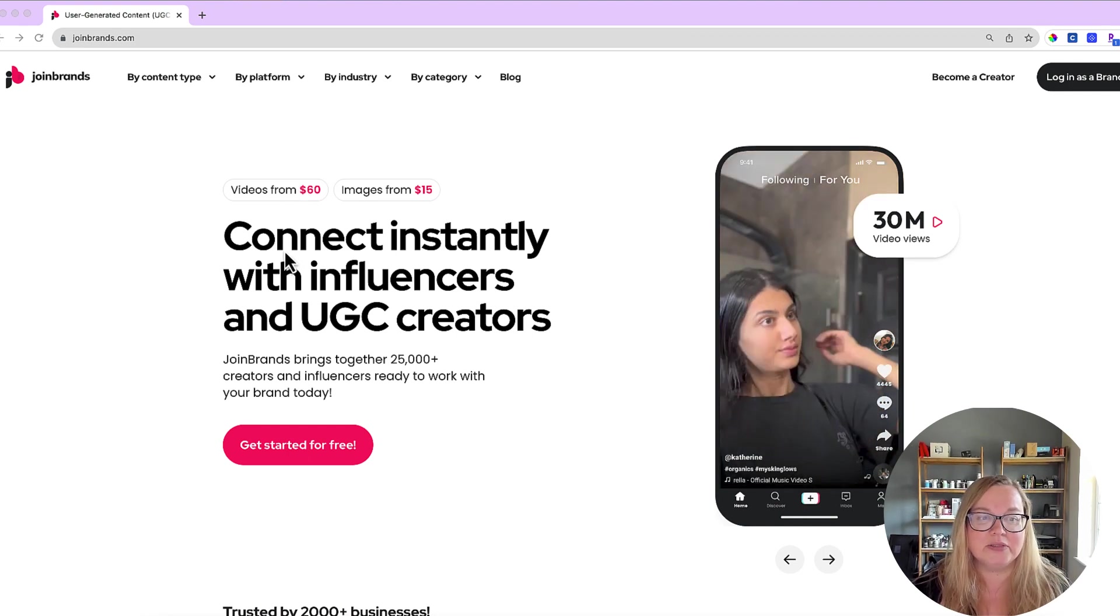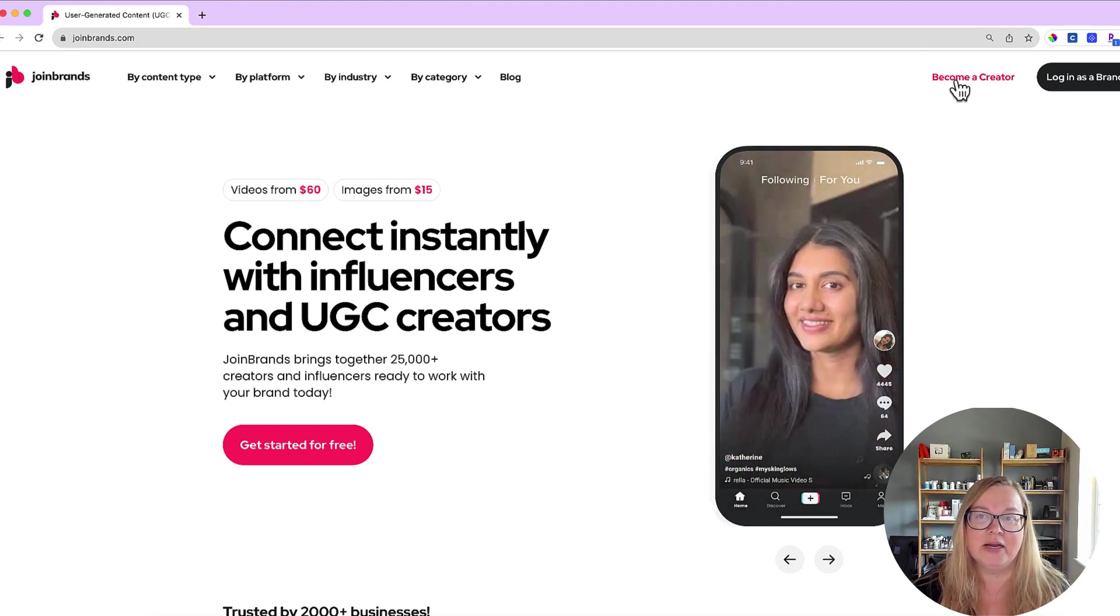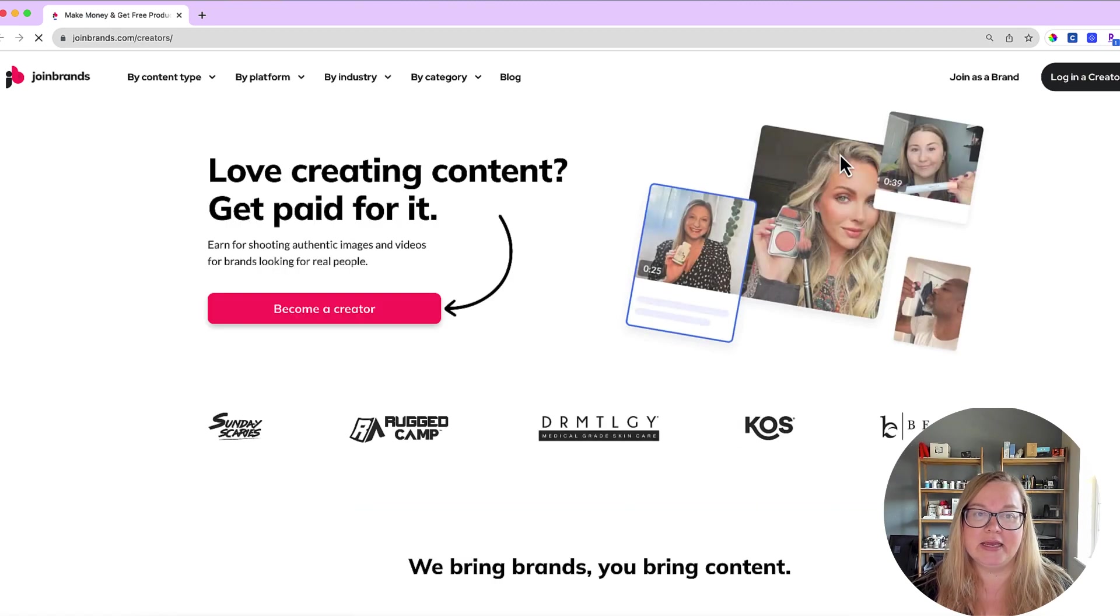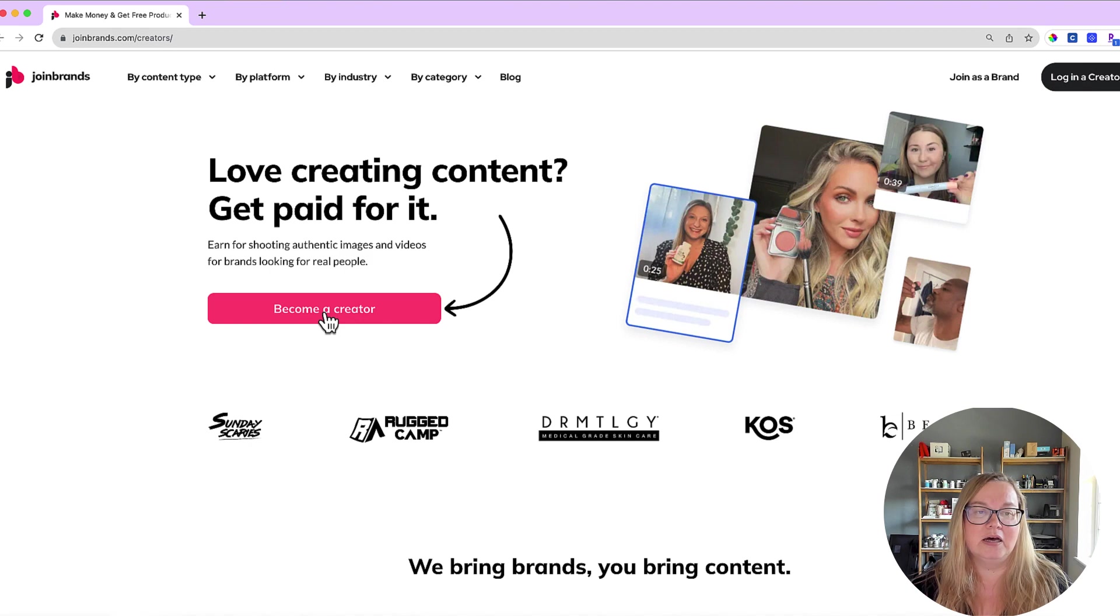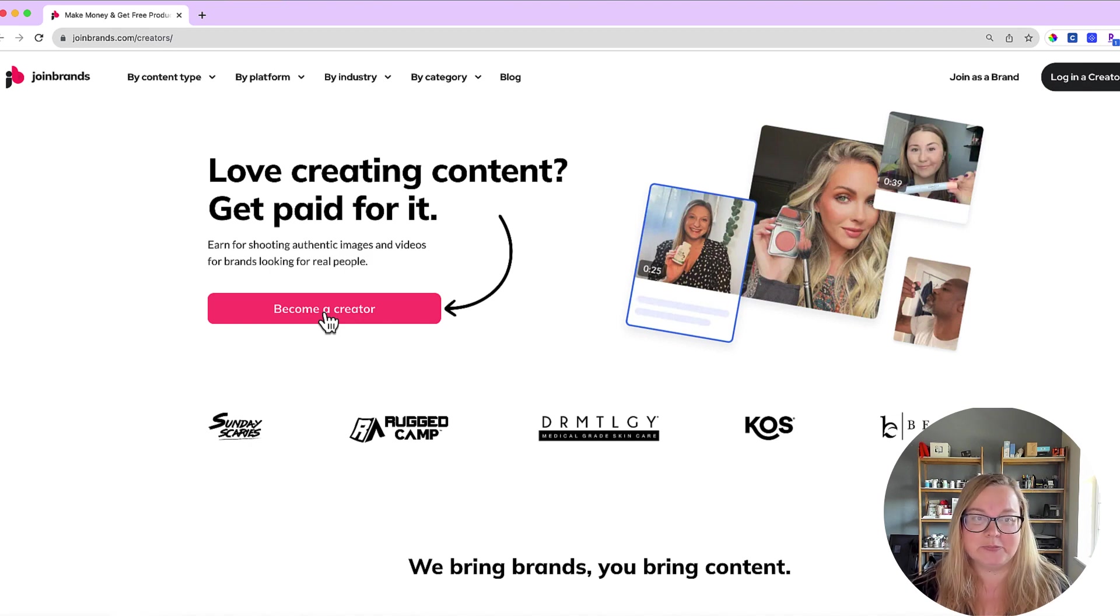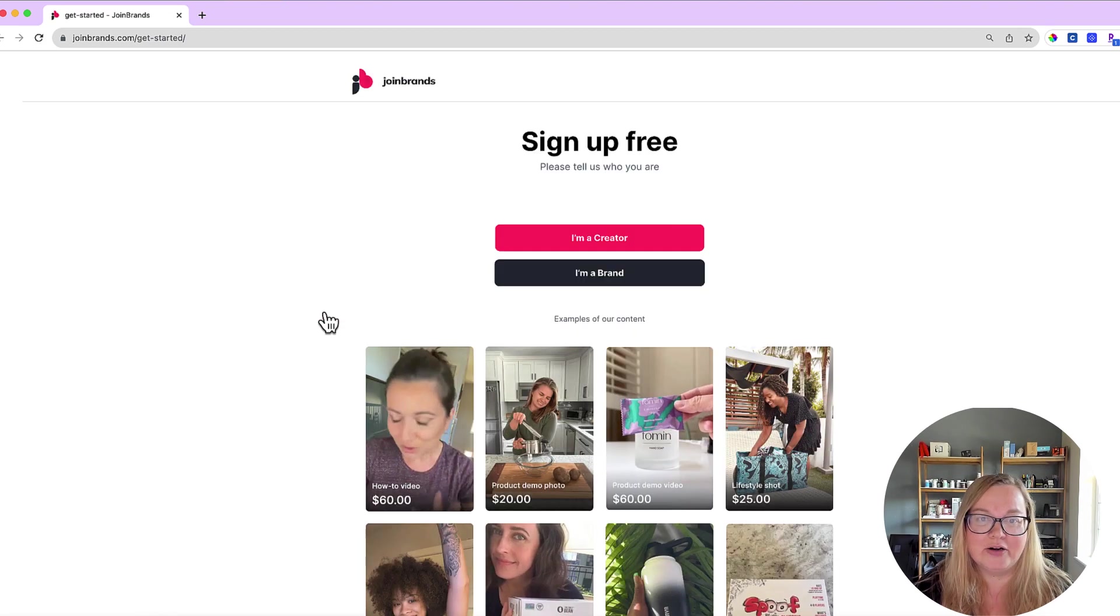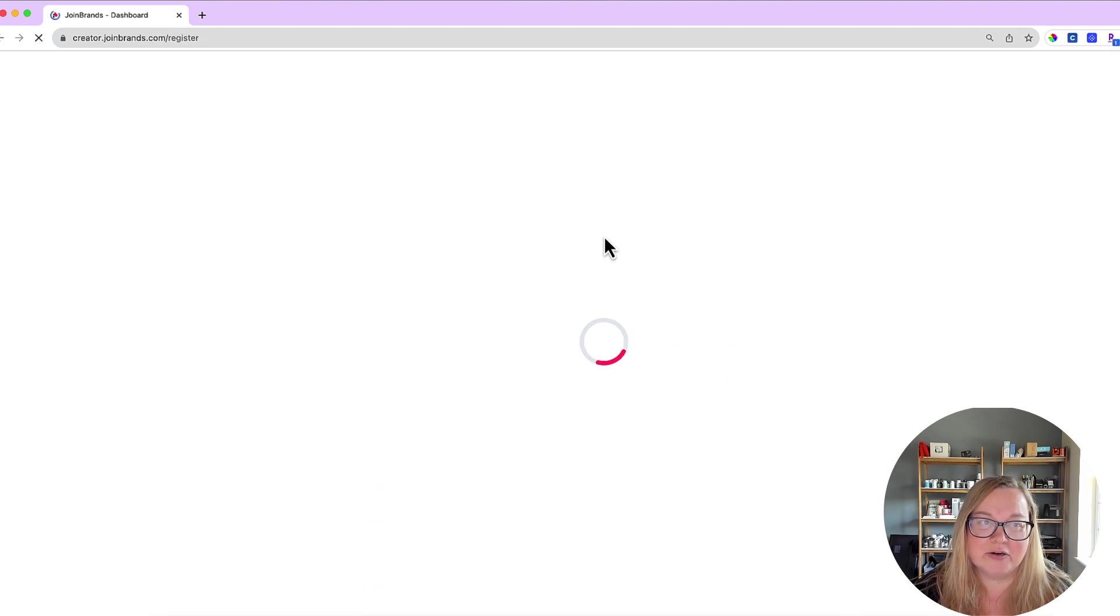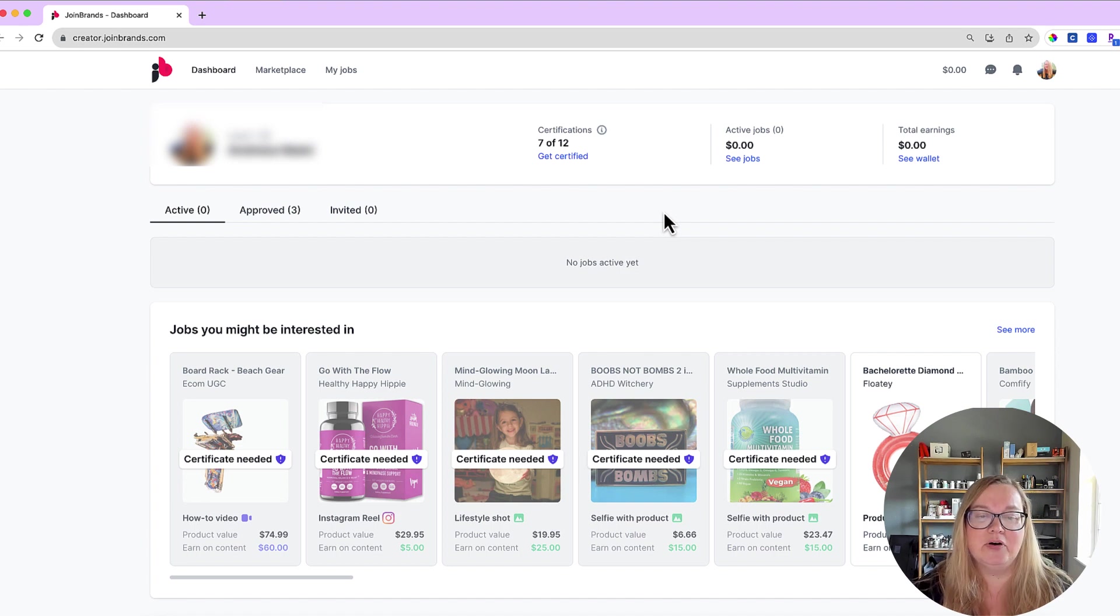So go ahead, use the link below and then you're gonna go here and sign up to become a creator. You're gonna go through all of the steps here. Now I'm already signed up so this is probably going to log me in right here. Let's see, I'm a creator and yep so I'm already logged in.